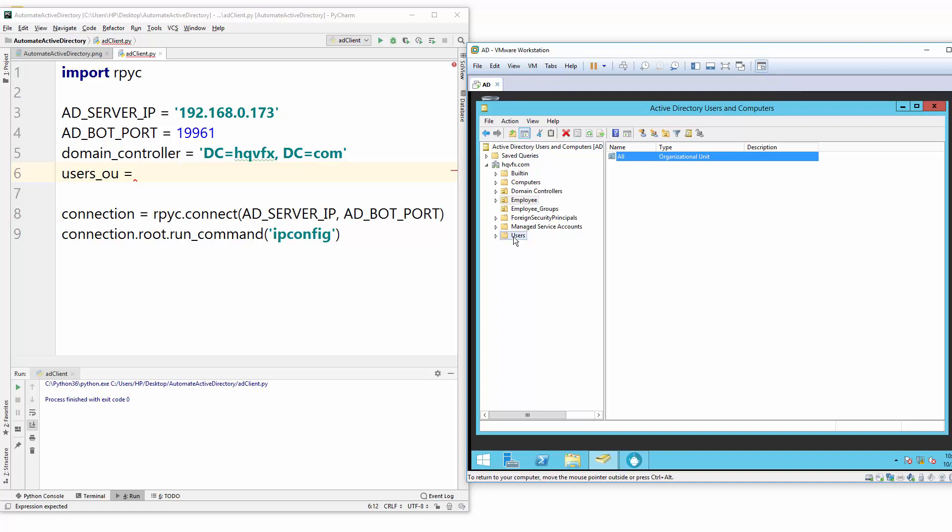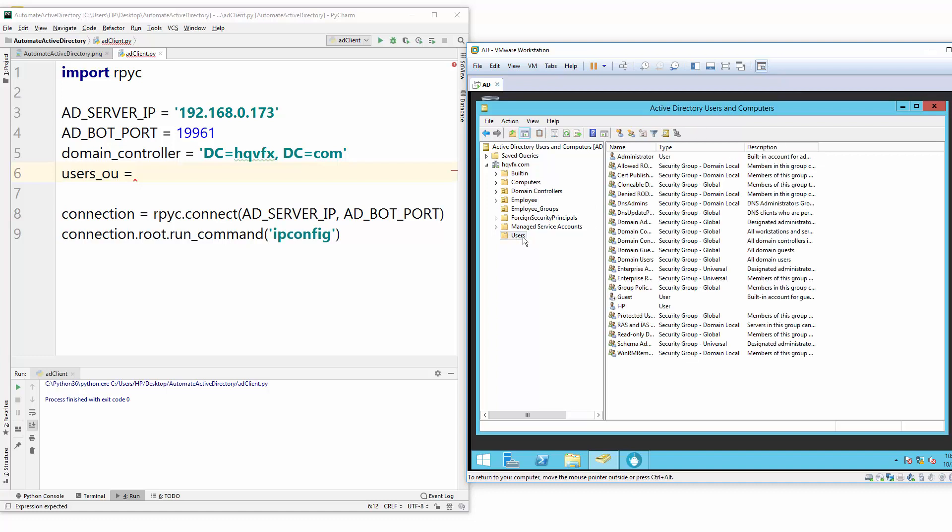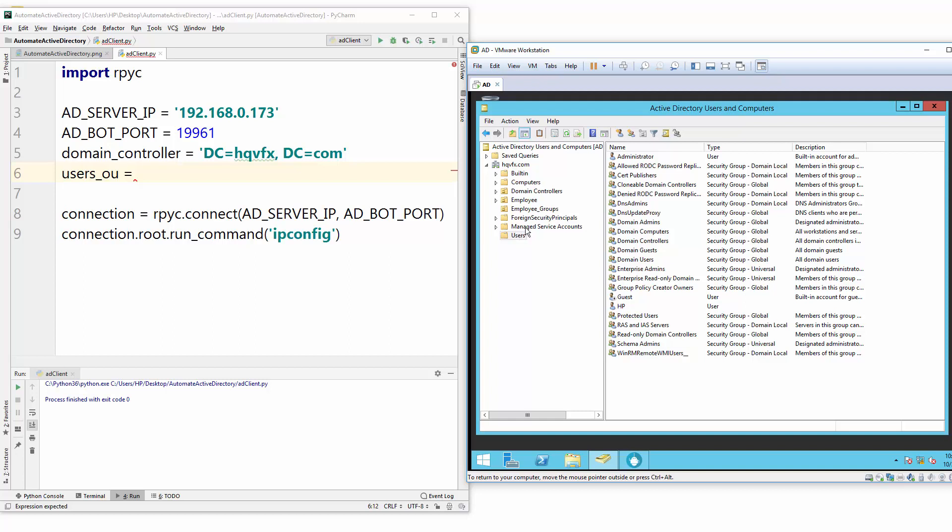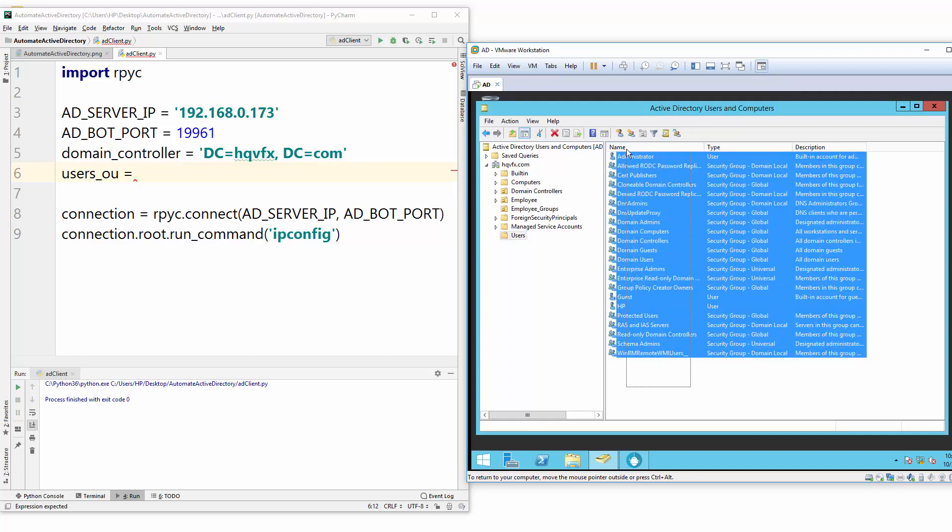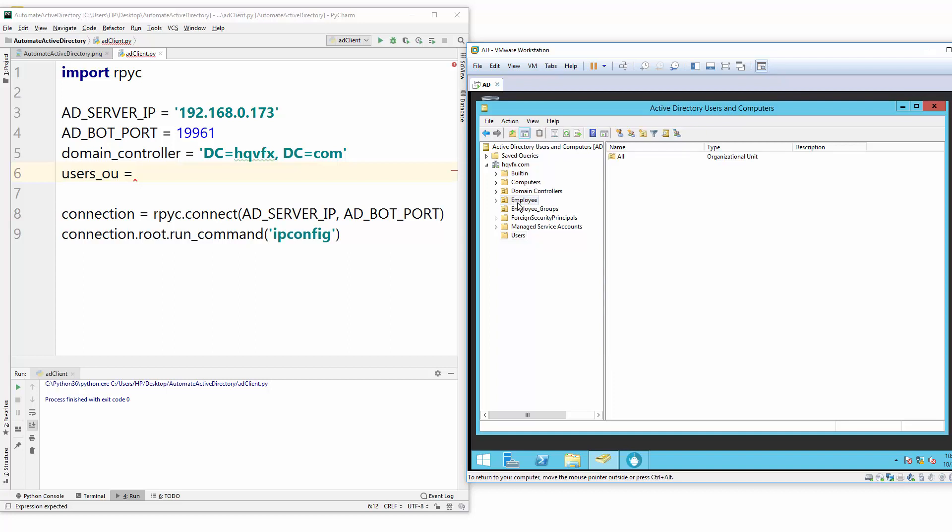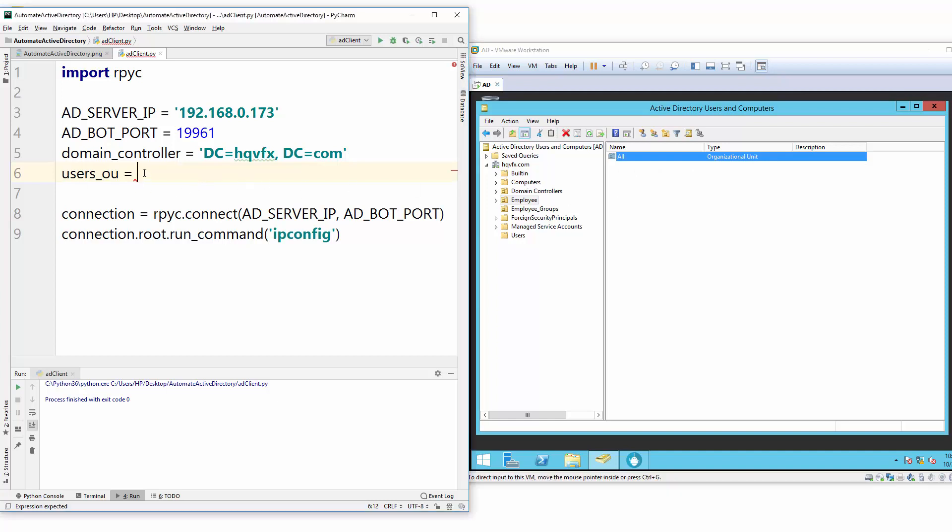Otherwise your users will be put here, and this portion - this Users default users - is for Active Directory reserved users which default AD creates when you set up first time your Active Directory server. But we created this Employee and this OU organizational unit. In our Python code we need to access the same address. If you don't provide the address, your user will not go there.